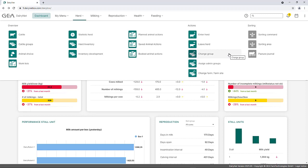In the application, the color opal green indicates the herd-related tiles. For this reason, all tiles in this menu are displayed opal green.